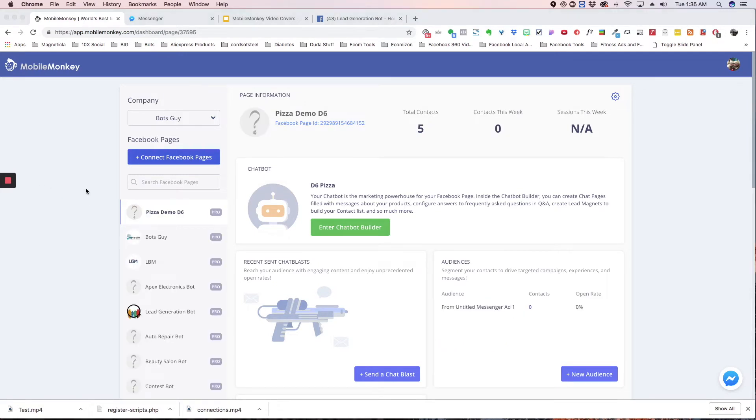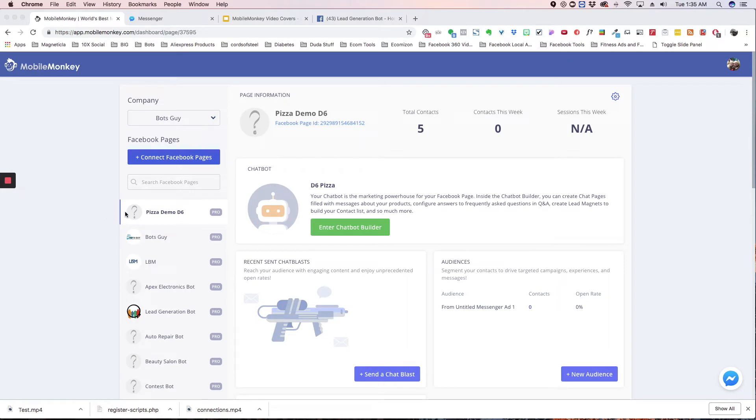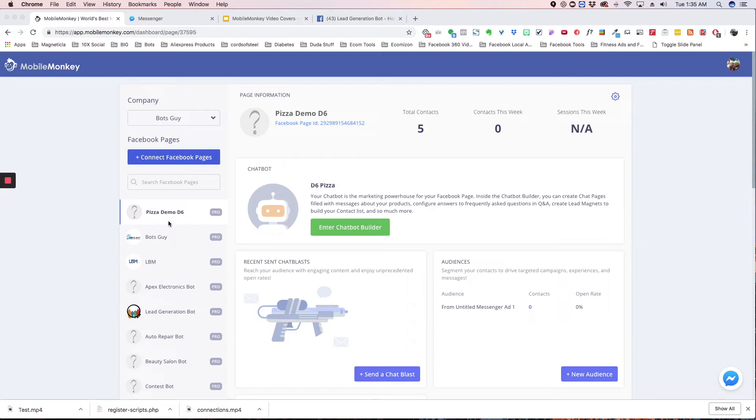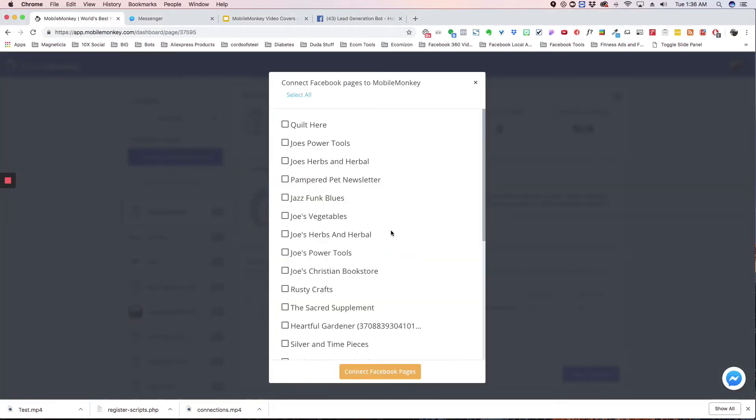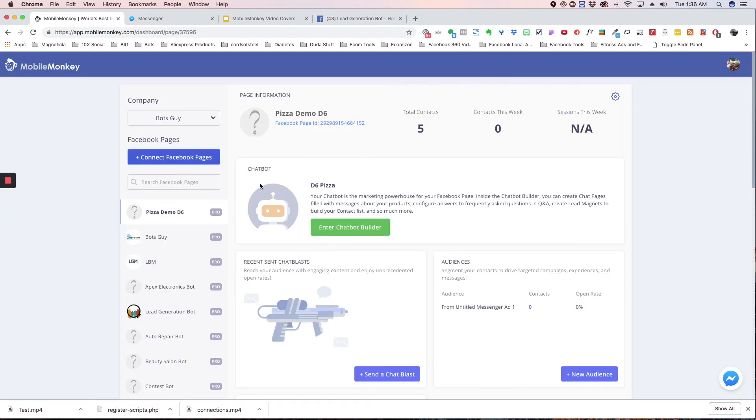The next way you can build a bot for a client is by actually hosting their page inside your company. So if you have a team account, this is a good way to do it because they don't need Mobile Monkey, and you can host everything on your account, and you can do everything you need. Now, the only thing to be able to do this, you need to be an admin of their page. So when you hit connect pages, their page shows up here, and you can add it.